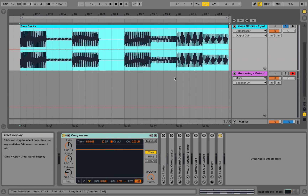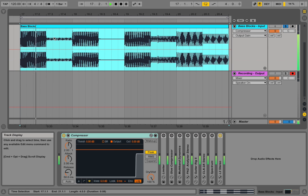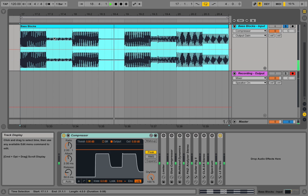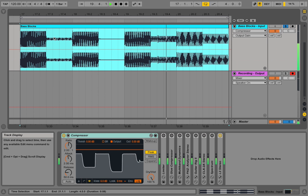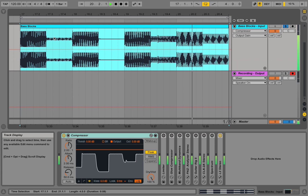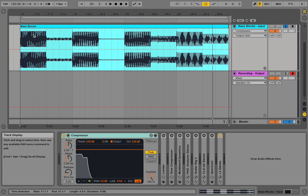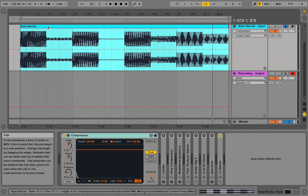This is a prepared audio file with a bass sound playing different bass notes. Let's play it. As you can see, we have different gain levels for different parts of the audio. Let's go into the file and see it in detail.